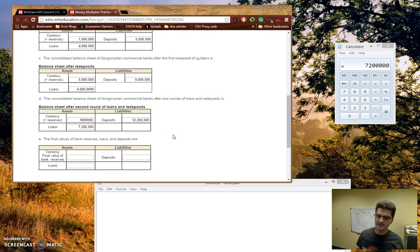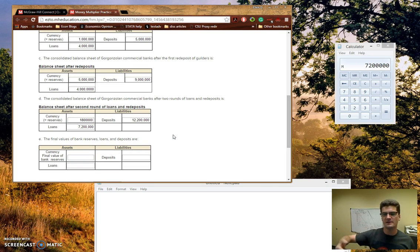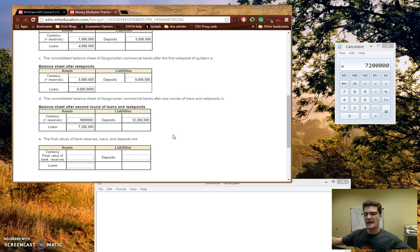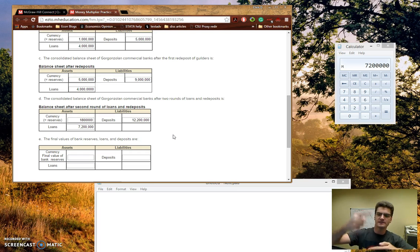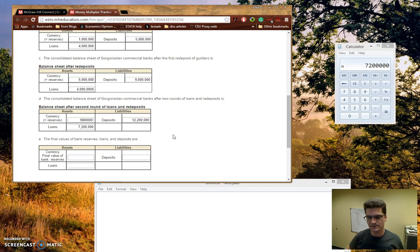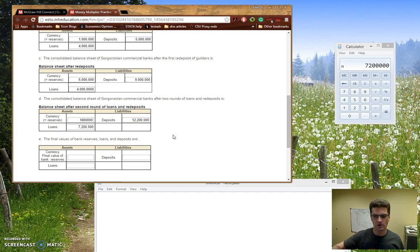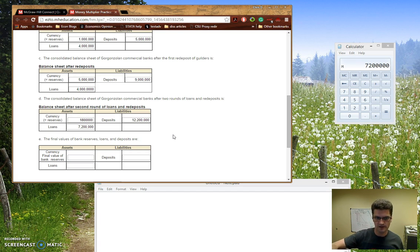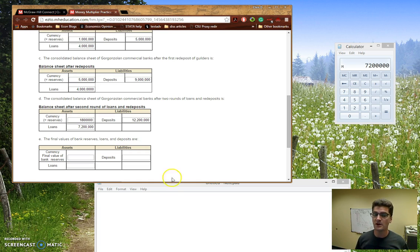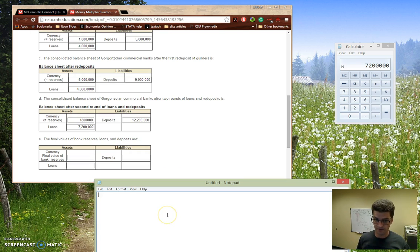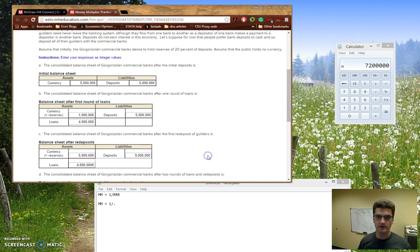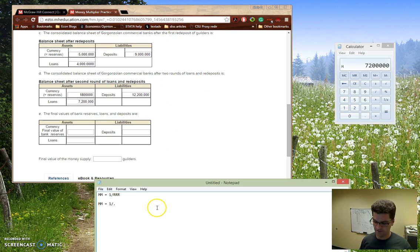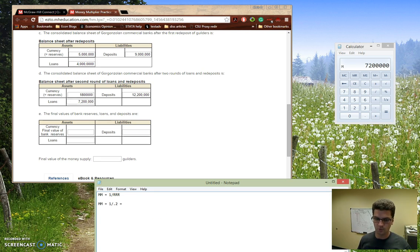Now, this last part of the problem is where we make the conceptual jump, because what actually happens is that there's a ton of these different rounds of loans and redeposits and loans and redeposits. But we have a shortcut. This is a geometric series that's getting smaller and smaller every time we're adding stuff. So our shortcut is to use this money multiplier thing. So money multiplier, we know, is just 1 over the required reserve ratio. So this is just going to be 1 over, and our required reserve ratio here is 20% of the deposits. So this is going to be divided by 0.2. So 1 divided by 0.2 is going to give me 5, so my money multiplier is 5.